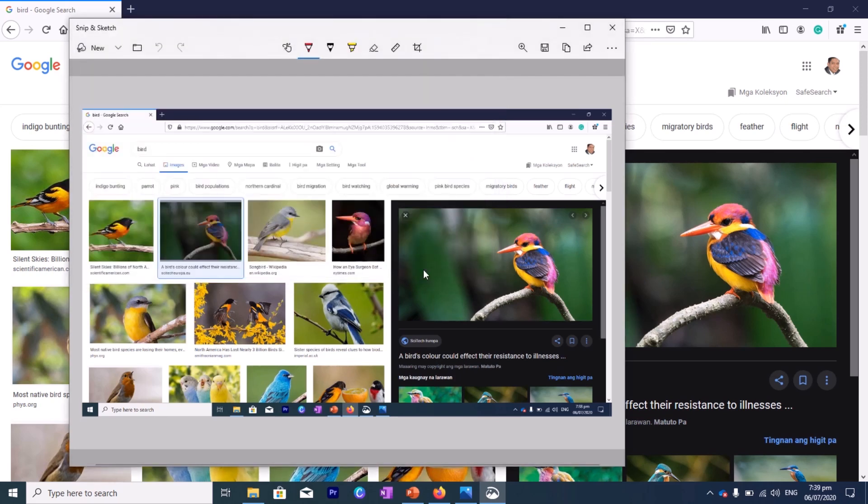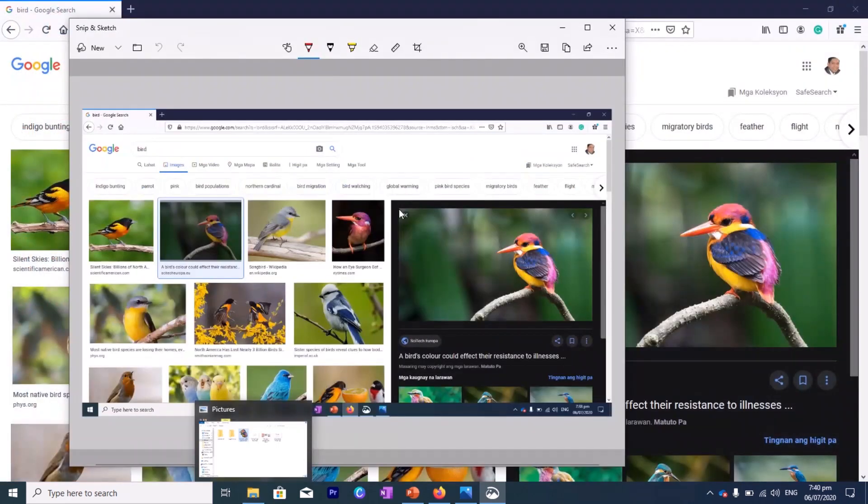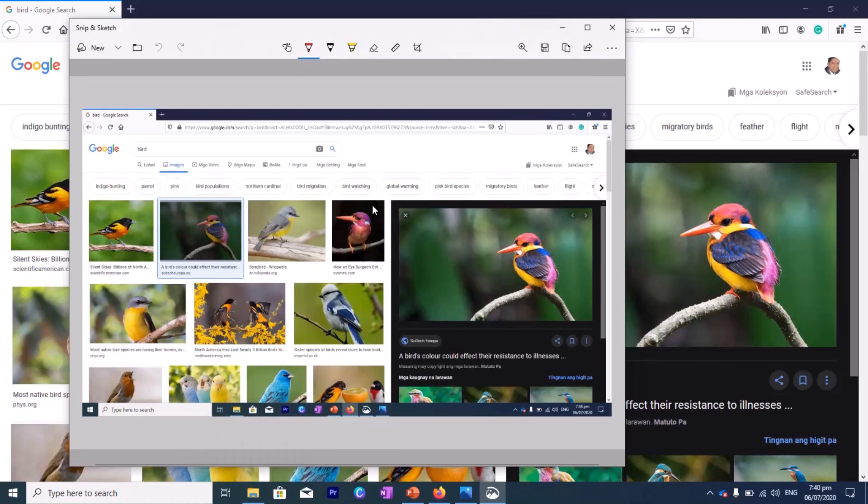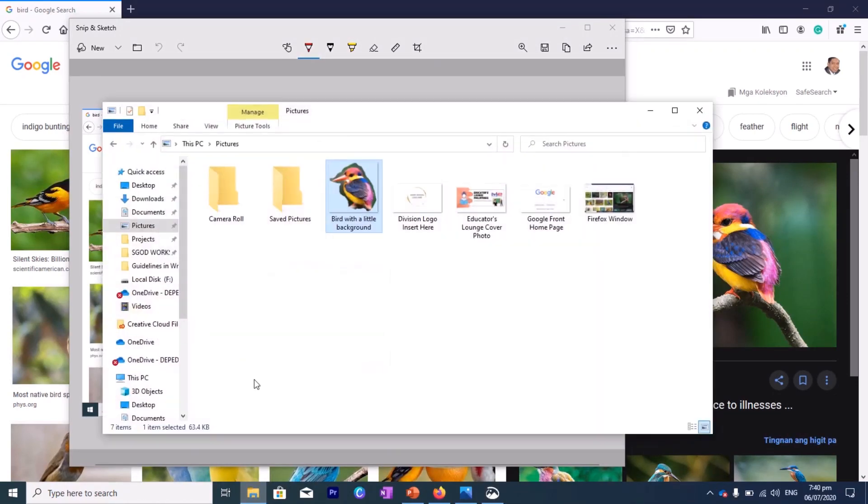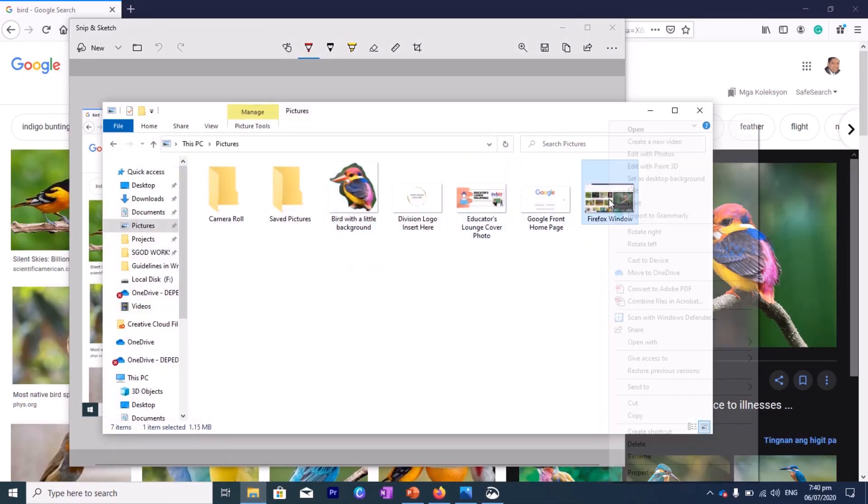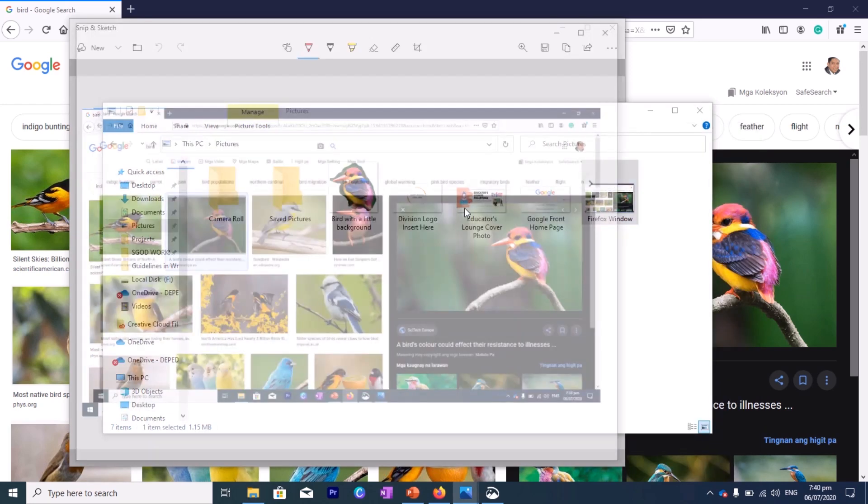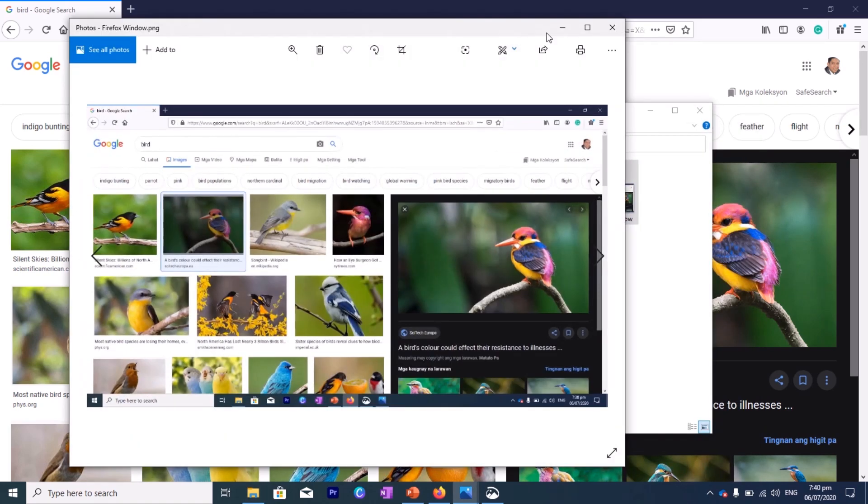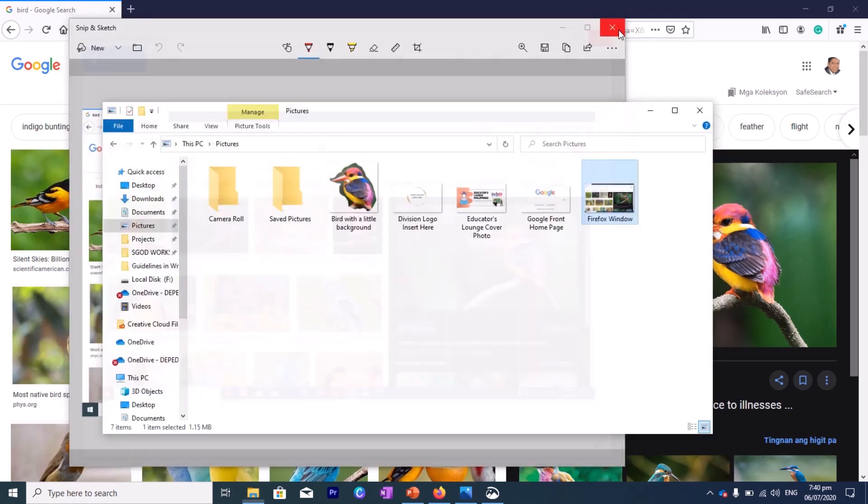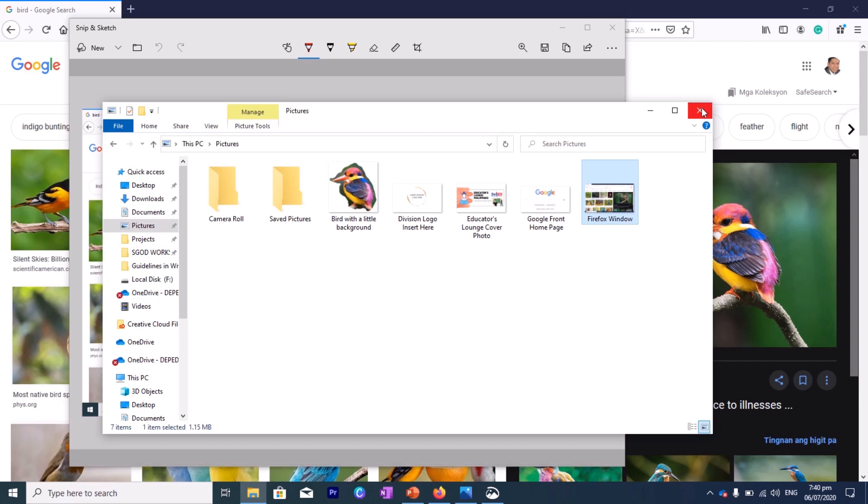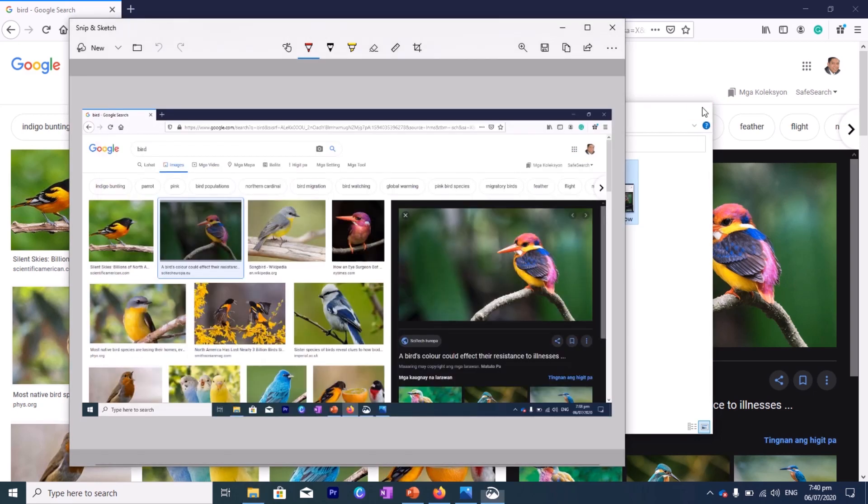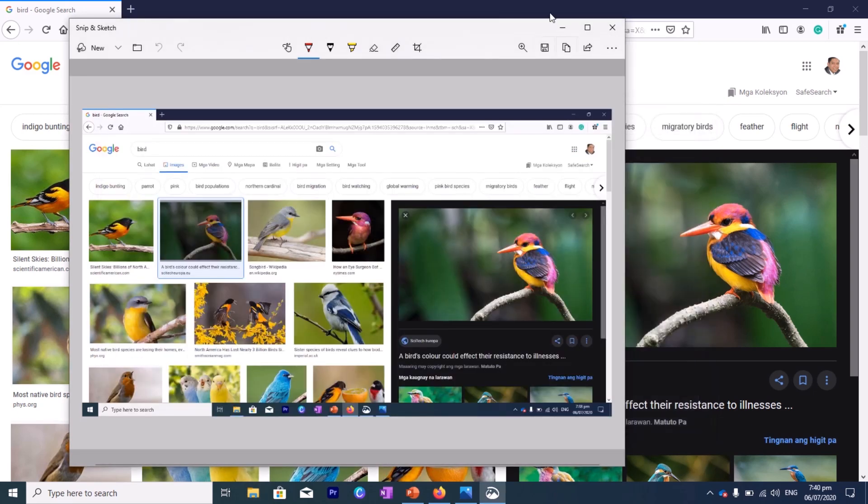And again, if you go to your pictures, you will see there the picture of the screenshot of the Firefox window. So you can do this in Facebook or any Facebook post you want to screenshot. So this is very helpful.